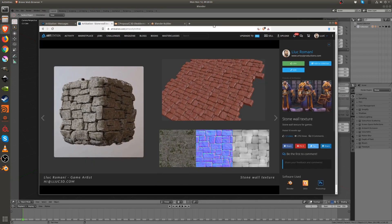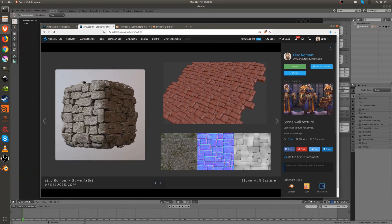Hello everyone. In this tutorial we're going to check the techniques I use to create this texture. We're not going to reproduce it exactly, but we're going to use all the techniques so you can do it yourself.